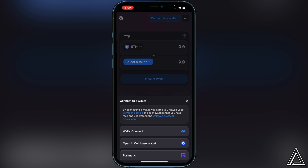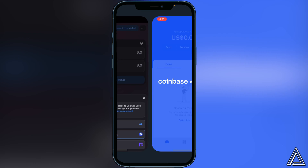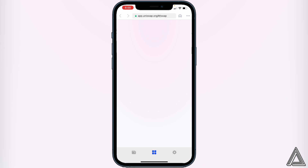You just want to click on 'Open Coinbase Wallet.' Once you do that, it'll open up the application inside of your Coinbase Wallet. You'll know your wallet is connected when you see your wallet address up in the top corner. Once you see that, you're good to go to swap any coins you have in your Coinbase Wallet on Uniswap exchange.